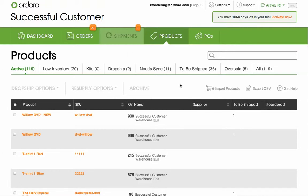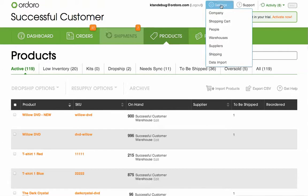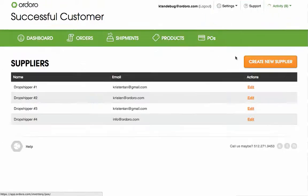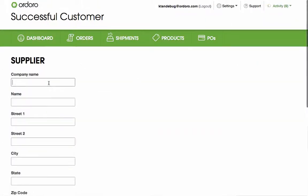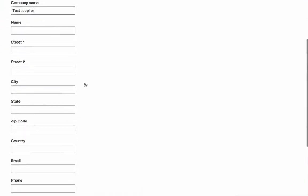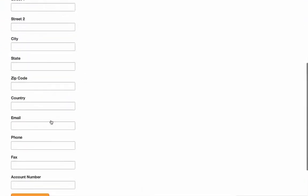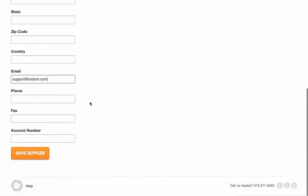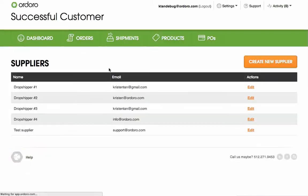Next, let's create your suppliers. To do this, we'll go to Settings, Suppliers, Create New Supplier. When you create a new supplier, the primary information we need is the company name and the email address. Be sure to click Save Supplier at the bottom to save your information.